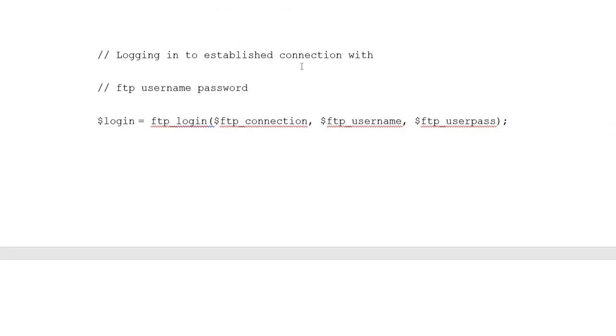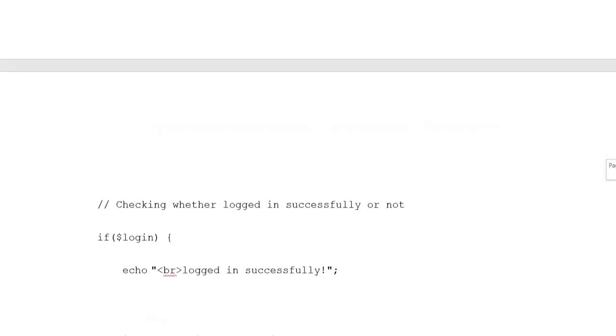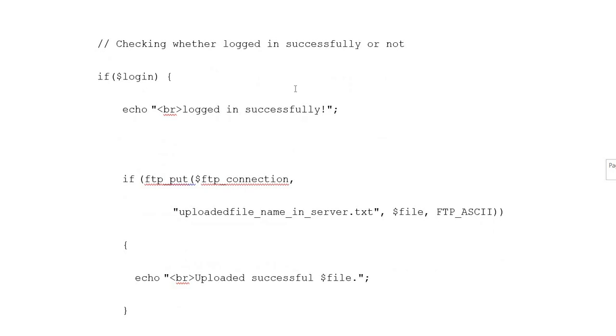Login into established connection with FTP username and password. Variable login equals ftp_login variable ftp_connection, variable ftp_username, and ftp_user_pass. Checking whether login successfully or not. If variable login equals, echo login successfully.